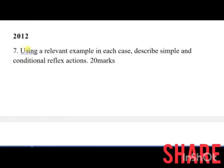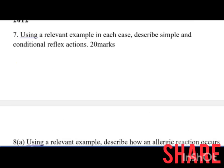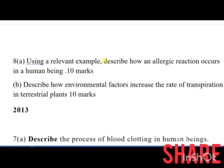In 2012, part A of number 7 was: using a relevant example in each case, describe a simple and conditioned reflex action — 20 marks. Part A of number 8 was: using a relevant example, describe how an allergic reaction occurs in human beings — 10 marks. Part B was: describe how environmental factors have increased the rate of transpiration in terrestrial plants.